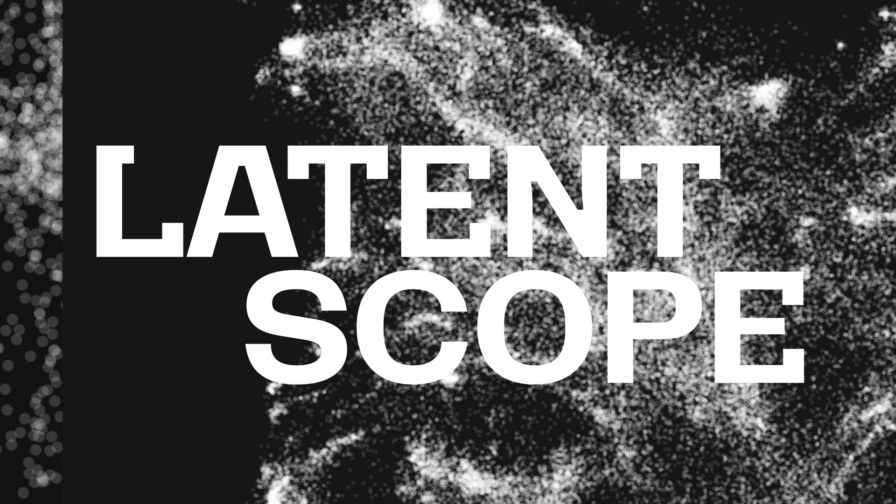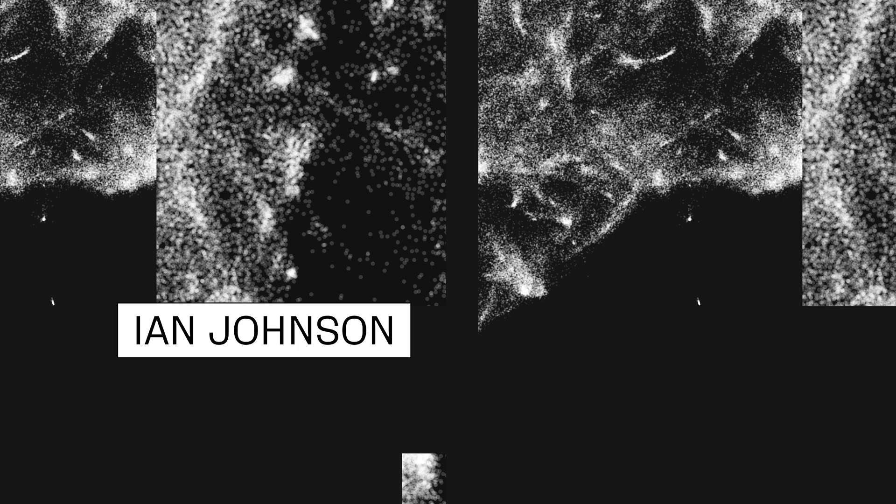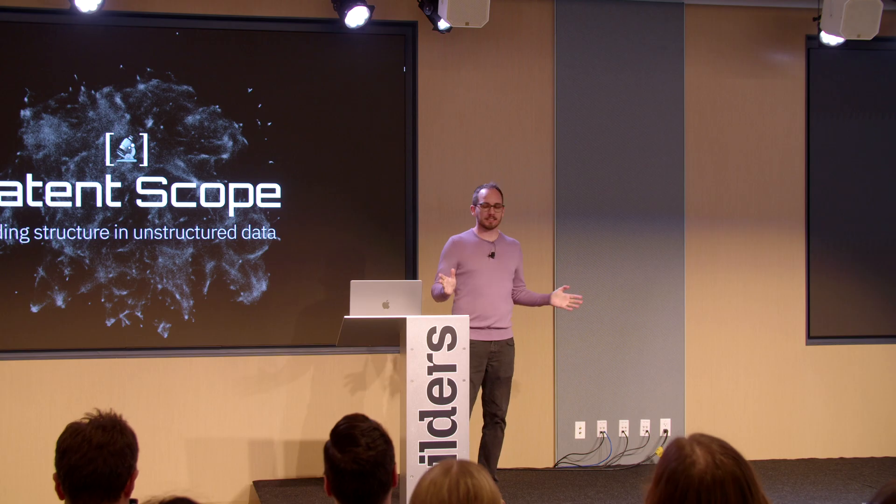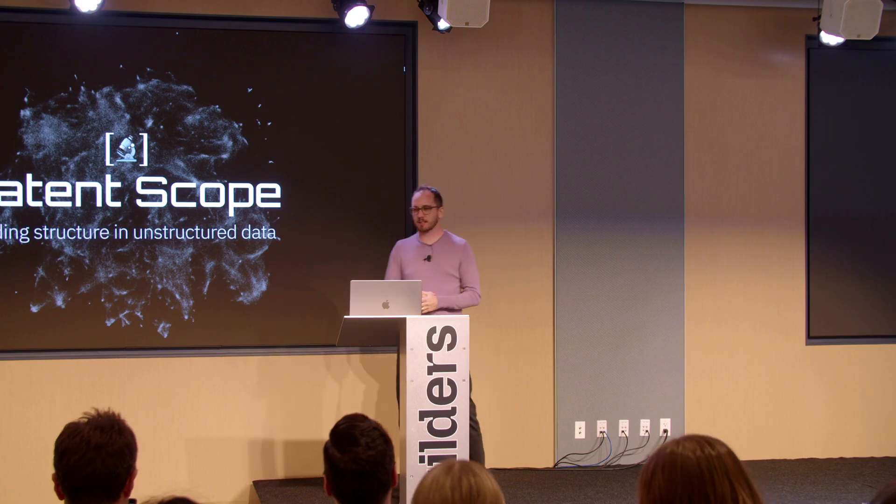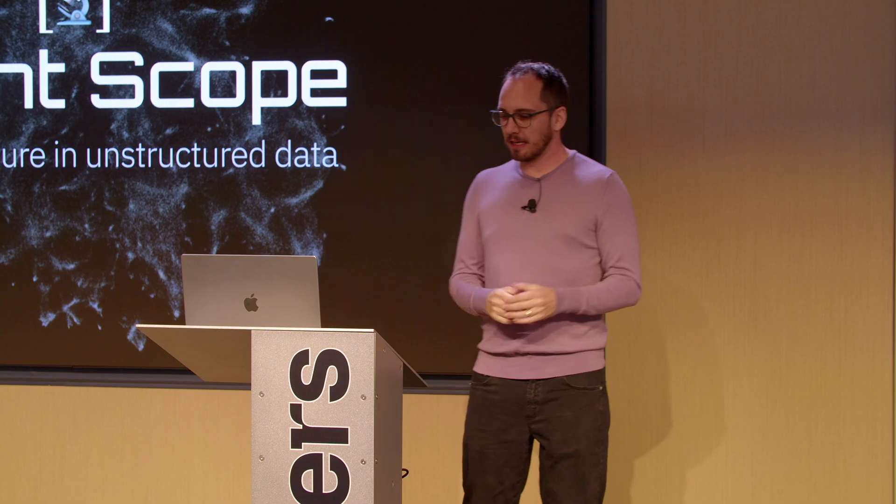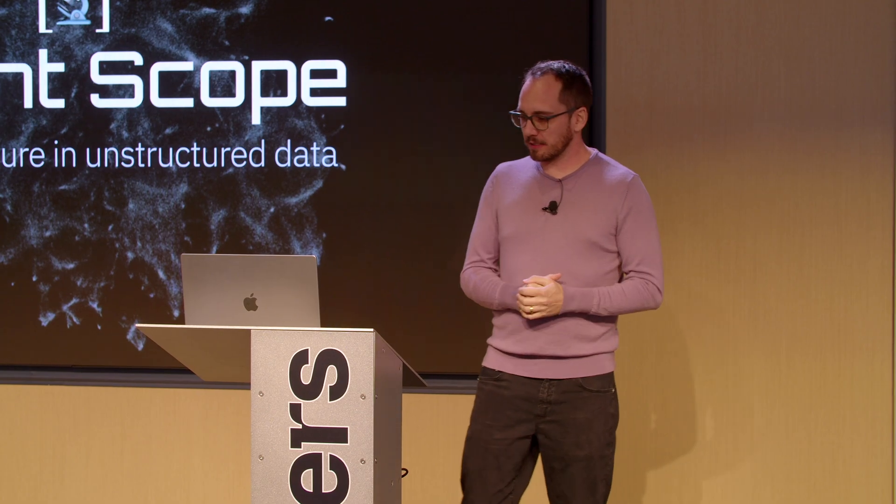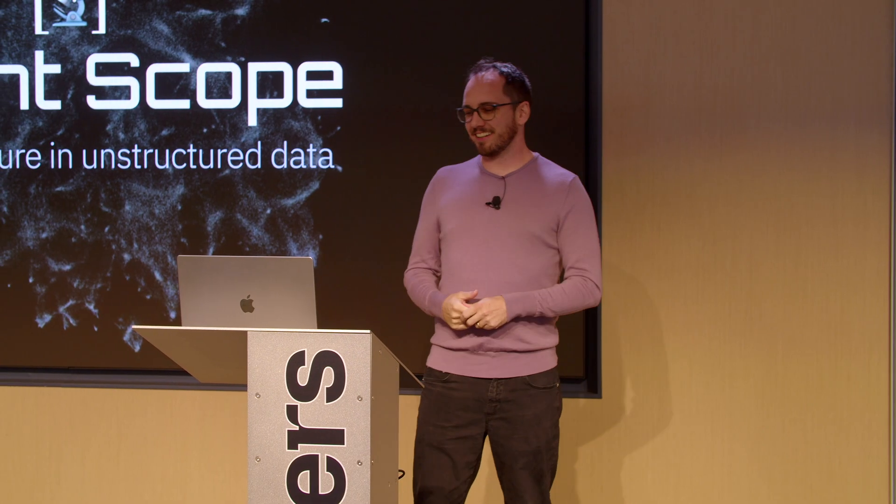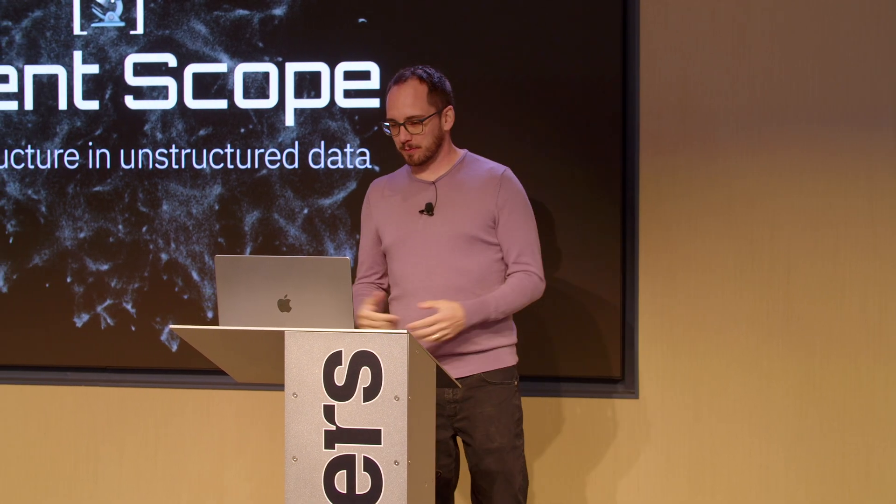Hi everyone, my name is Ian Johnson. I'm excited to share my project Latent Scope, and before we get into a live demo which will also hopefully work, I'll tell you a little bit about how I got started with this.